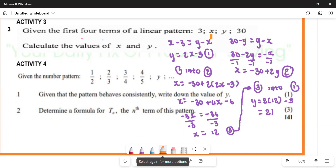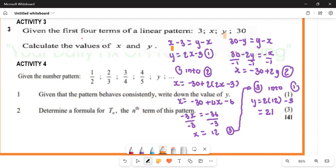Because it's a linear pattern, the differences x minus 3, y minus x, and 30 minus y are all supposed to be the same — a constant difference.